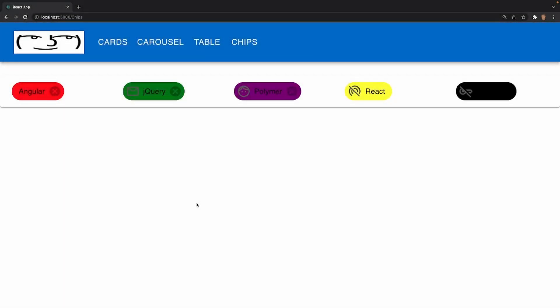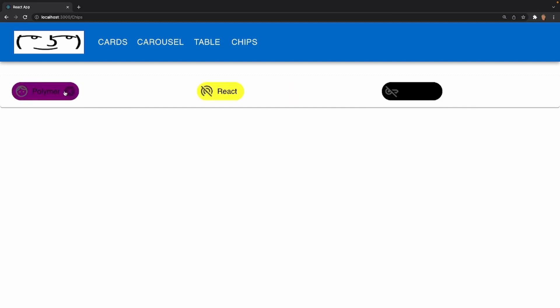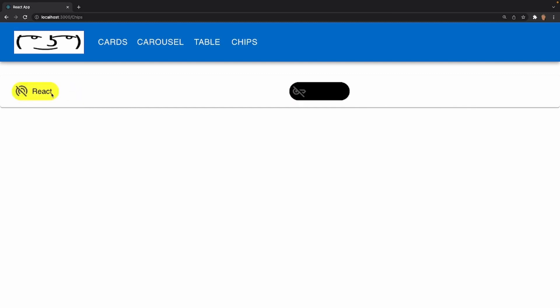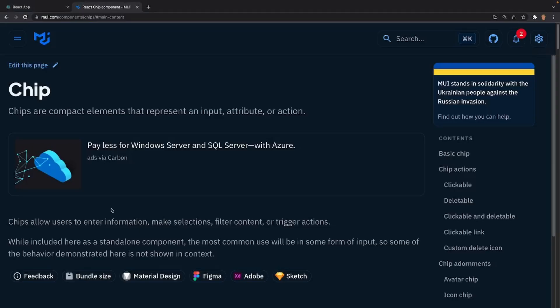Welcome back to this Material UI course. In today's video we're going to be talking about how to work with the chips component in this library. This is what we're going to be building - a simple array of chips with different stylings, different types of icons, and some that are and are not deleteable. If I click on this X these get deleted, but this React one does not, but this one does.